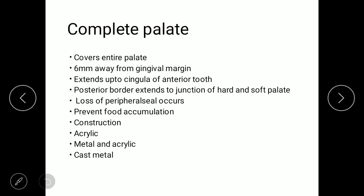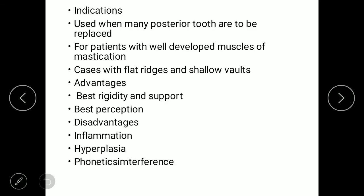The final type is the complete palate connector, which covers the entire palate. The anterior border is always 6 mm away from the gingival margin or extends up to the cingulum of the anterior tooth. Border seal and beading are used to prevent food accumulation. Construction mechanisms include: first, acrylic; second, metal-acrylic; and third, cast metal. Indications include posterior tooth replacement, Class I cases, well-developed muscles of mastication, flat ridge, and shallow palatal vault. Advantages are best rigidity, support, and best retention. Disadvantages include inflammatory reactions, hyperplasia, and phonetic interference.